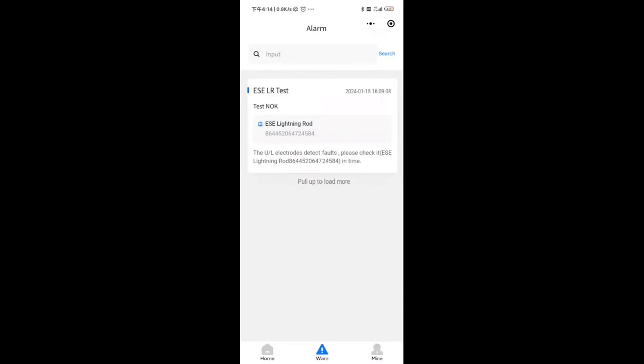The system has preset normal alarm reminders for devices, including low battery, ESE lightning rod test, and lightning discharge. When a corresponding event occurs on the device, the system will push an alarm message to your account. You can view detailed information on the alarm page.